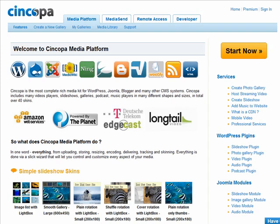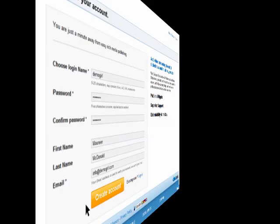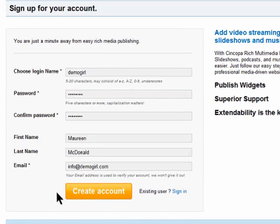With Syncopa, you can easily add streaming video, slideshows, and music to your own website. Click here to sign up for a free account. Most users find the free account sufficient for their website.